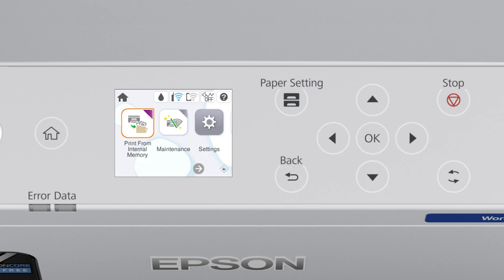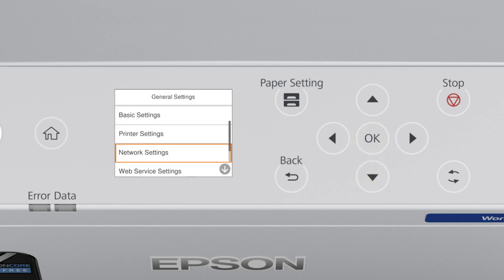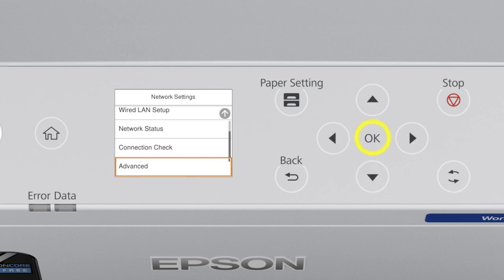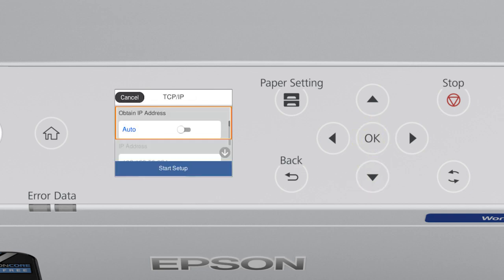After you connect your product to the network, select Settings, General Settings, Network Settings, Advanced, and TCP/IP. Set Obtain IP Address to Manual.